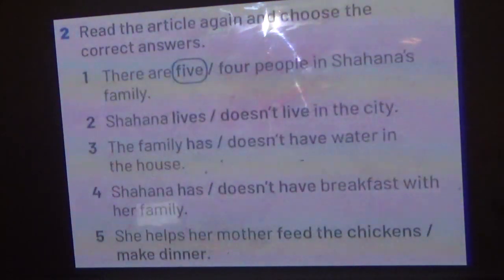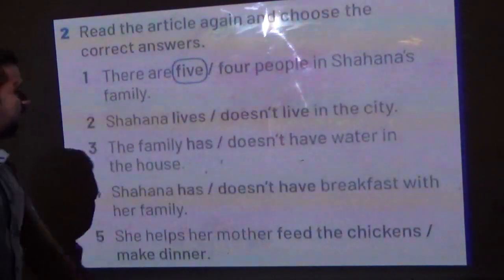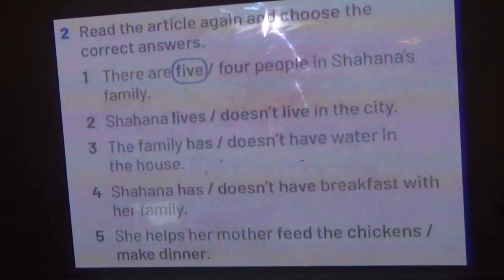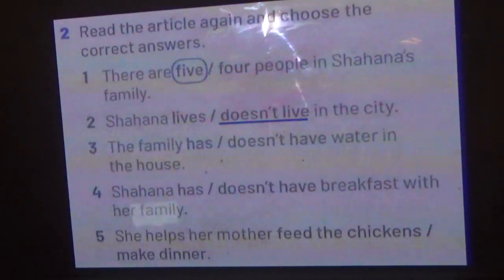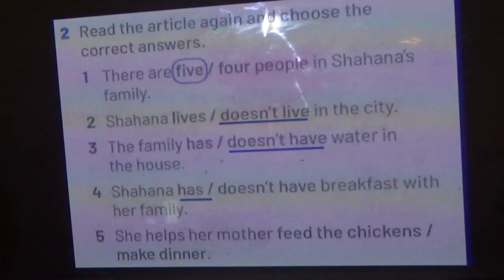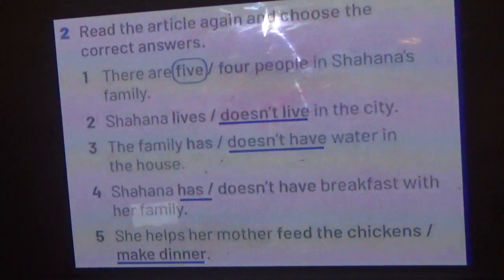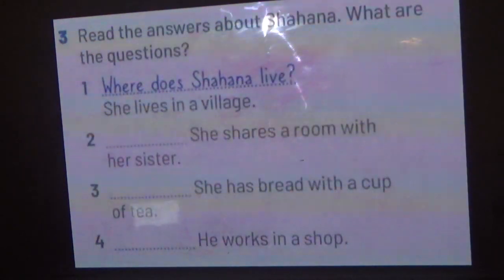Now answer the comprehension questions. Shahana doesn't live in a city — she lives in a village. The family doesn't have water at home. Shahana has breakfast with her family. She helps her mother make dinner.